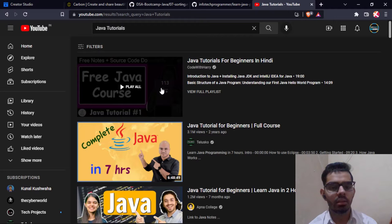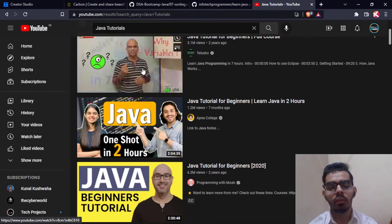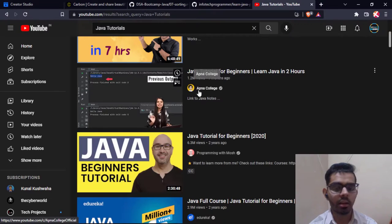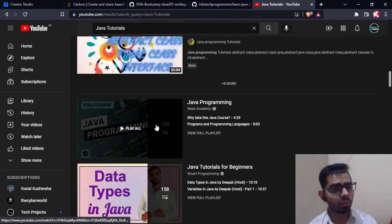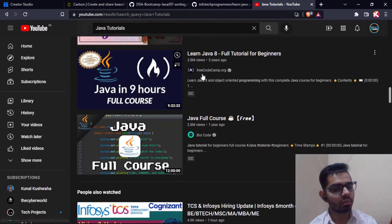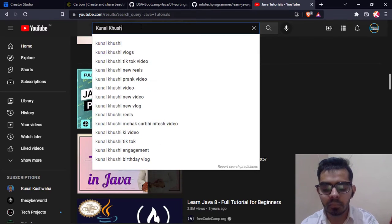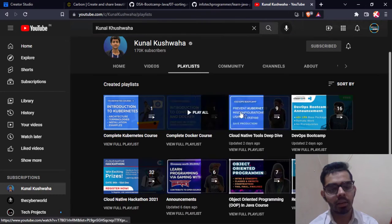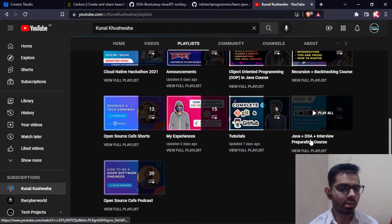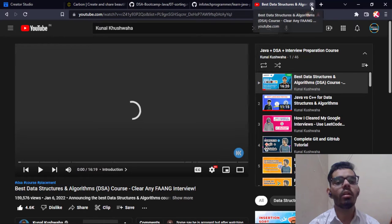For recommended YouTube channels for learning Java in Hindi, there are good channels you can follow. There's also 'Java in One Shot' by Kunal Kushwaha on CodeWithHarry's channel. There are channels that teach according to your syllabus and examinations. FreeCodeCamp also provides a very nice Java course. The playlist I personally follow is the Java + DSA + Interview Preparation course, which is an excellent playlist covering Java along with data structures and interview preparation.